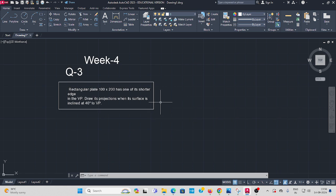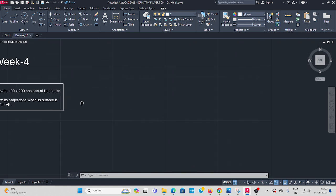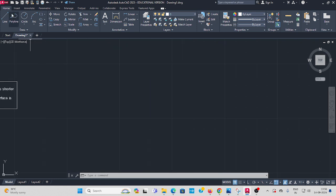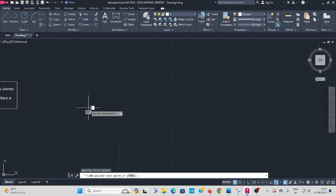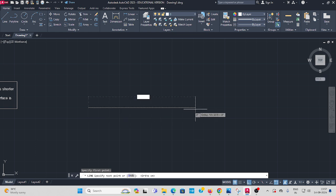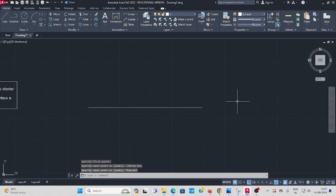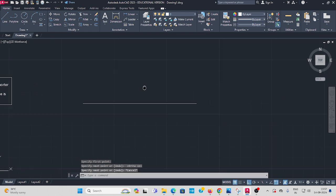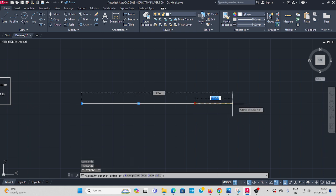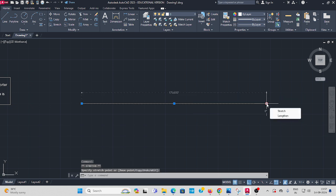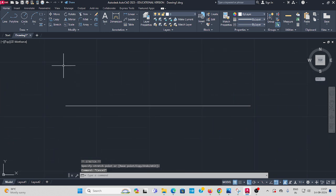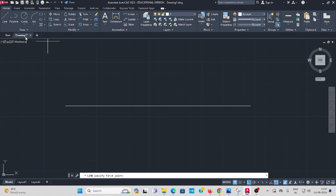You can see first you take line command, draw random length. It is reference line, random length you can draw. Then I extend this, it is XY reference. Then take line command from here to...